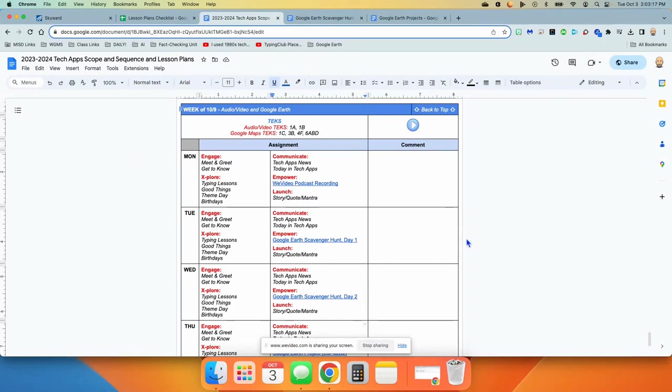These are the lesson plans for the week of October the 9th. We will continue on audio and video, and we will move to Google Earth.